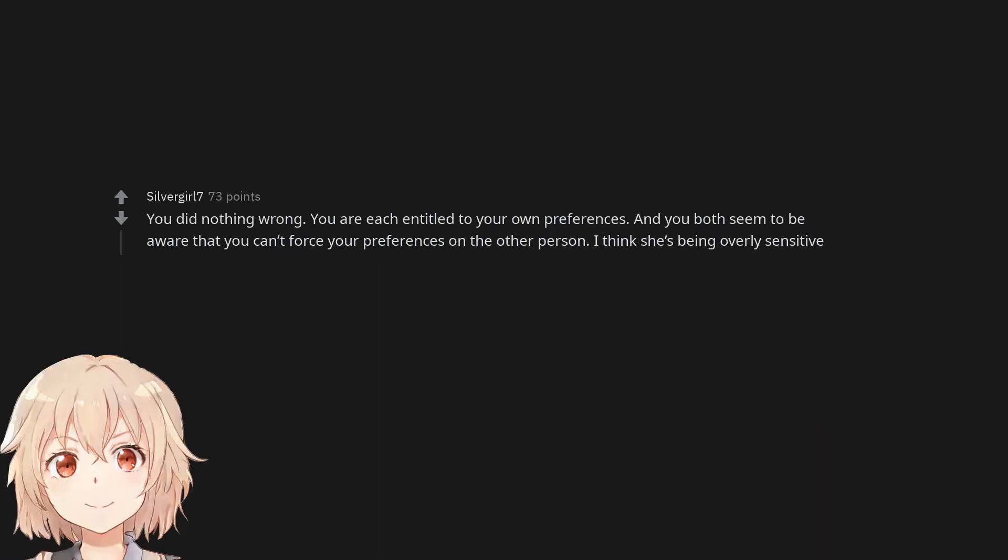You did nothing wrong. You are each entitled to your own preferences. And you both seem to be aware that you can't force your preferences on the other person. I think she's being overly sensitive.